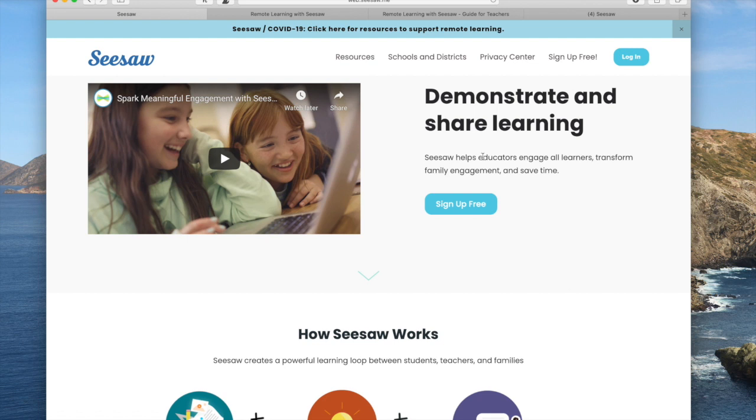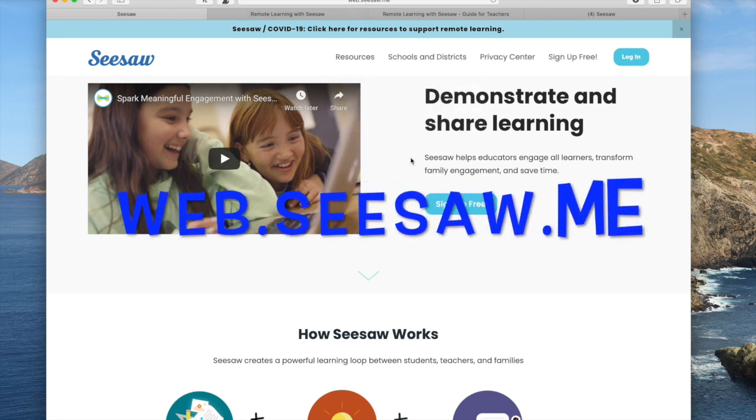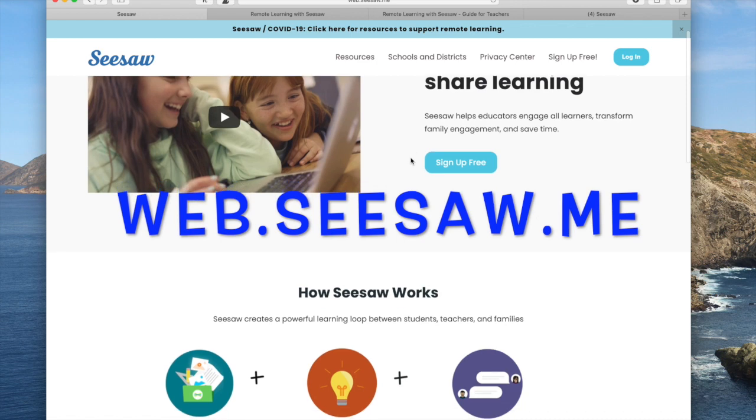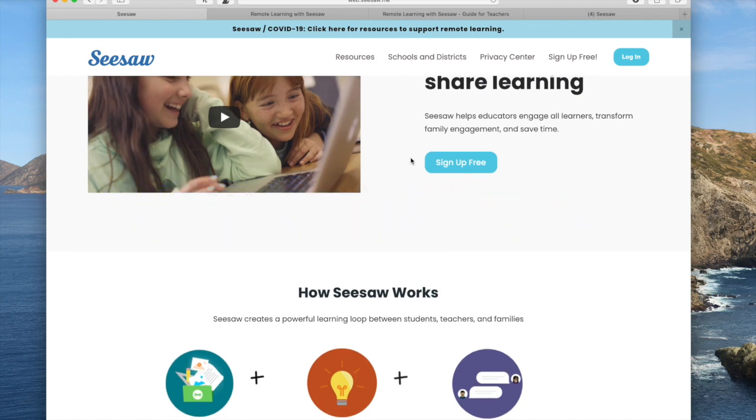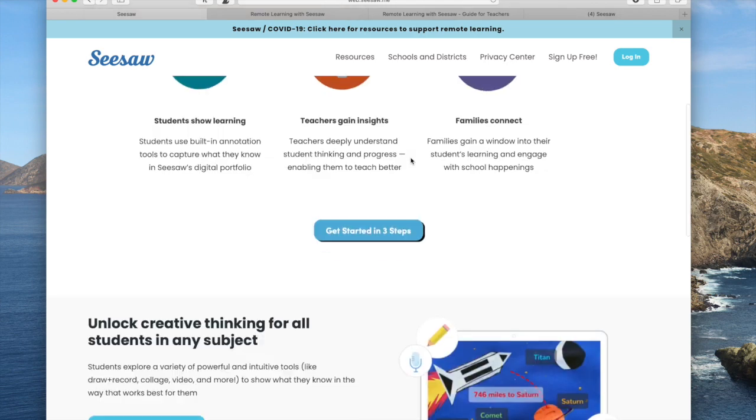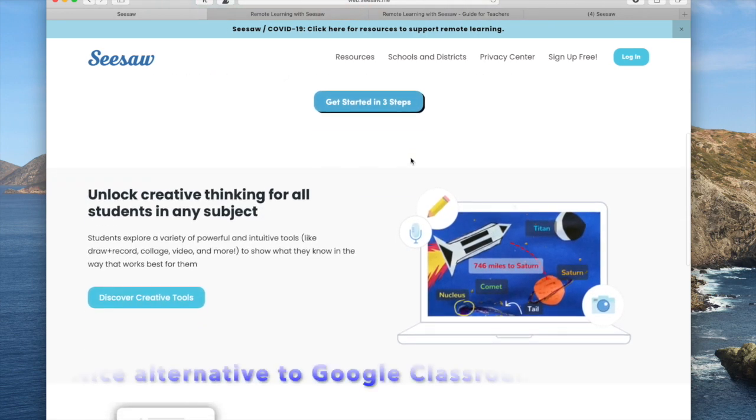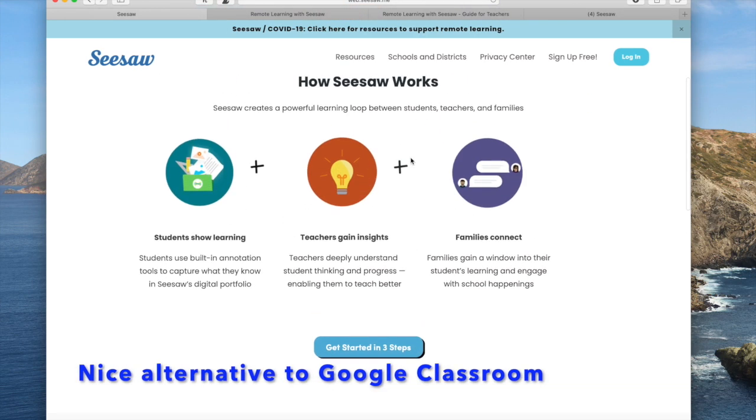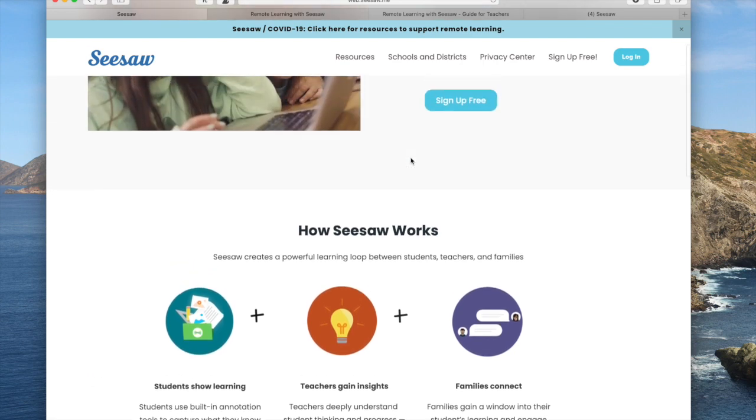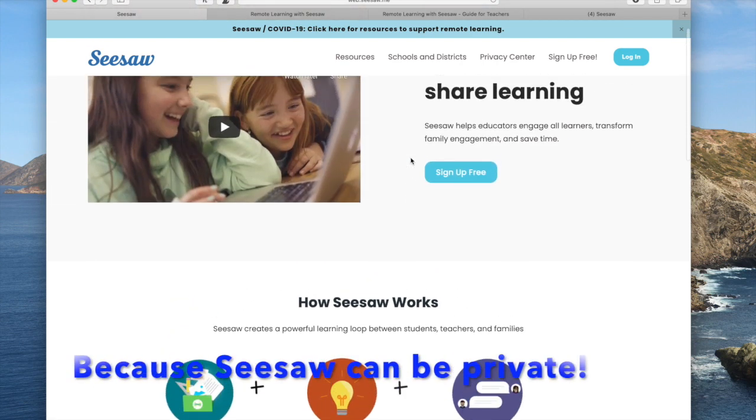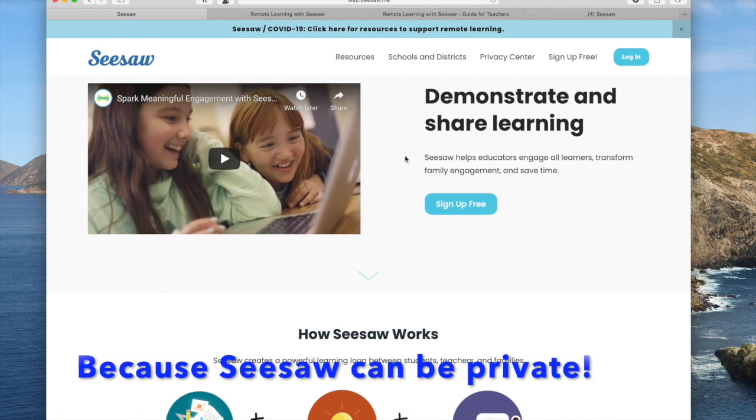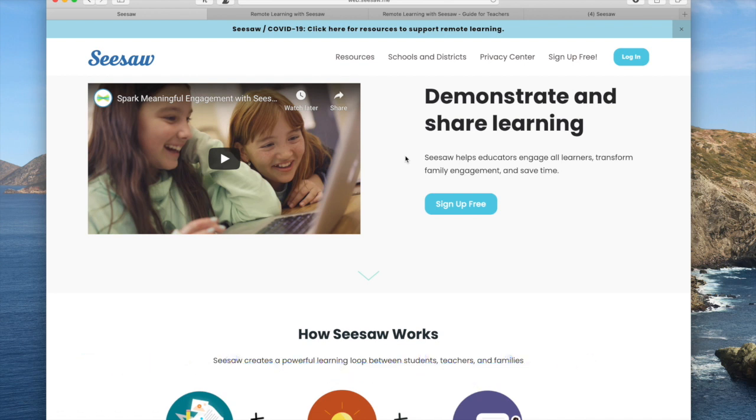So first of all, go ahead and Google Seesaw and you'll get to this landing page. I've experienced Seesaw as a parent and what I really like about it is I get my students' work emailed to me. I think that this is a great alternative to Google Classroom, which every child gets to view that's in the class. I don't like that very much for speech therapy caseloads where we want to keep things confidential.